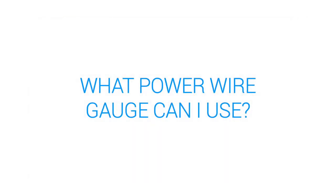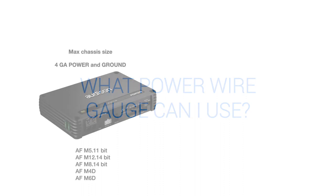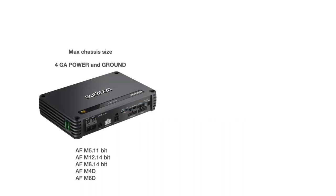What gauge power wire can I use? The AFM max amplifiers can accept up to 4 gauge power and ground.